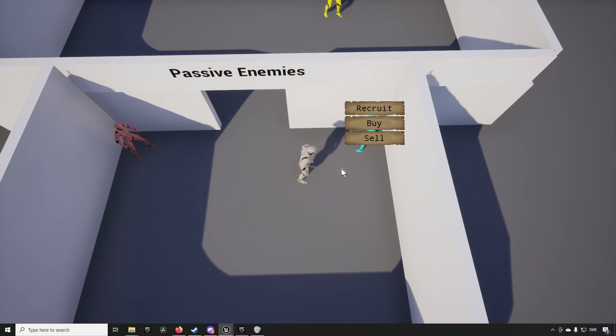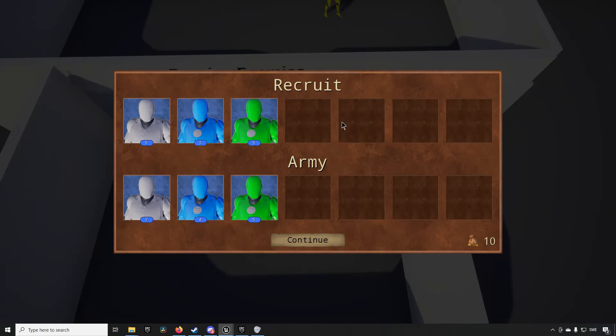And already here you might be seeing something that you might be recognizing if you're familiar with the game series called Heroes of Might and Magic. In Heroes of Might and Magic you control this hero in battle you move around in a map.